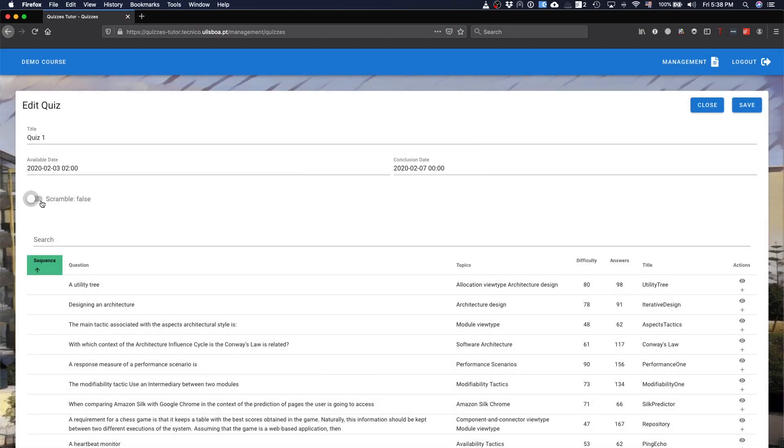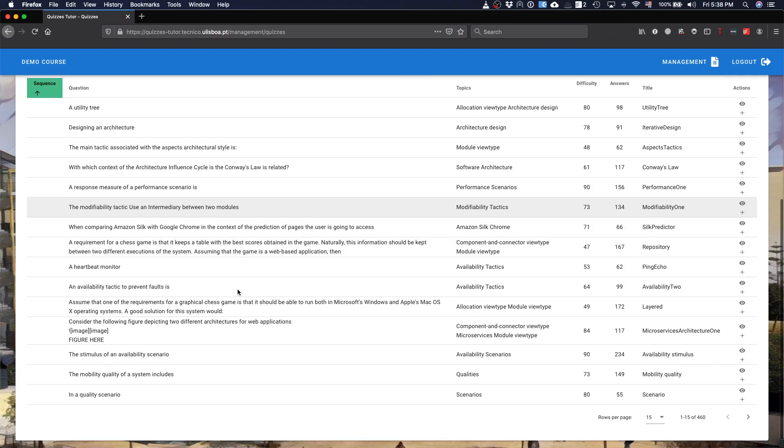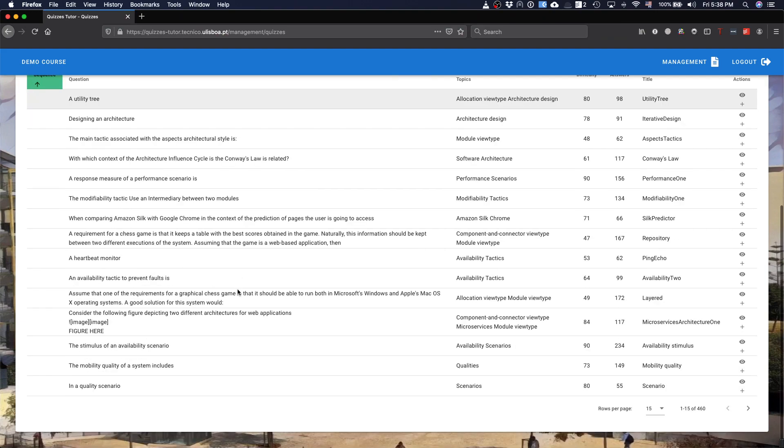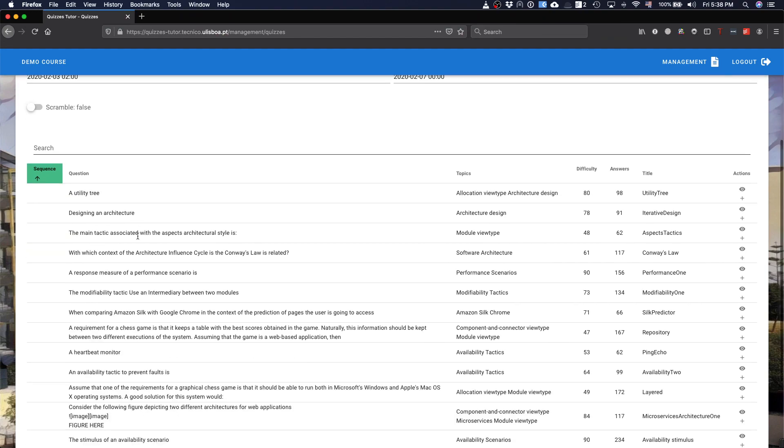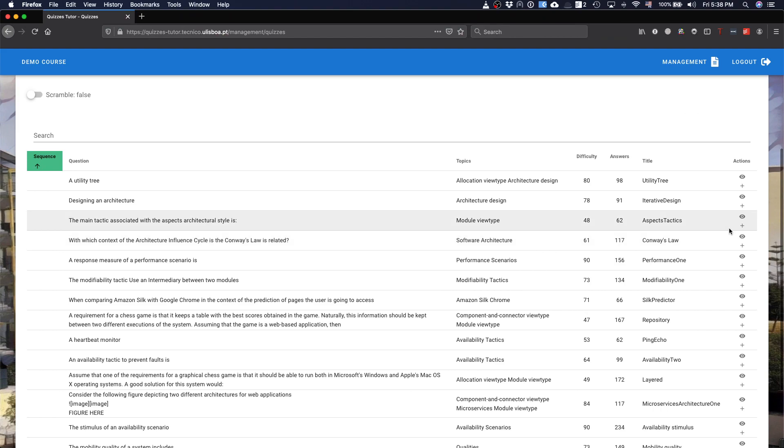You can also ask if the questions will be scrambled or not, for each one of the students that's going to answer. And then you're going to start choosing which questions should appear in the quiz. You can search, and by searching, you select them.